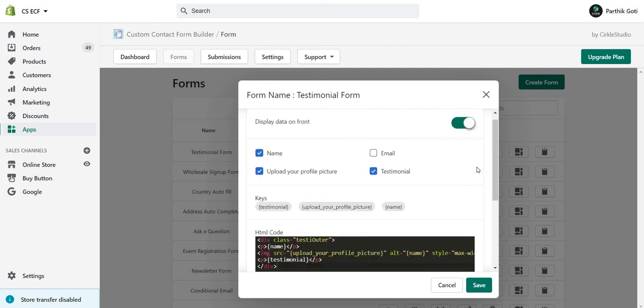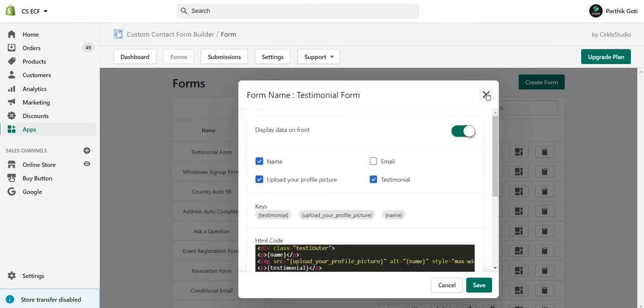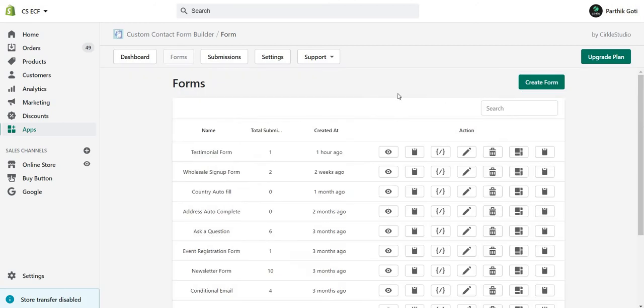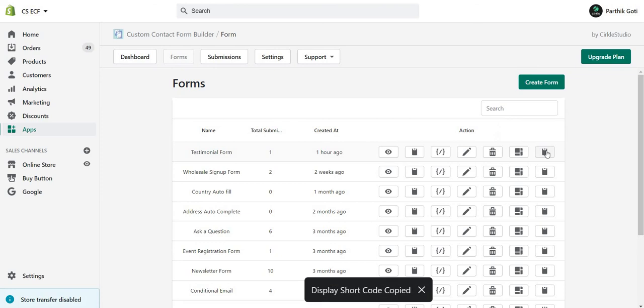If you want, now everything is set up. Just need to copy this front code from here.